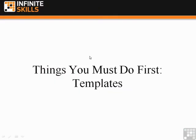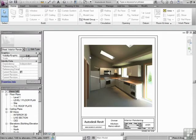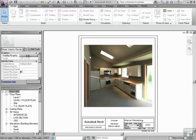Things you must do first. Templates. So you've installed Revit, you're all ready to go, you're excited about using the software.